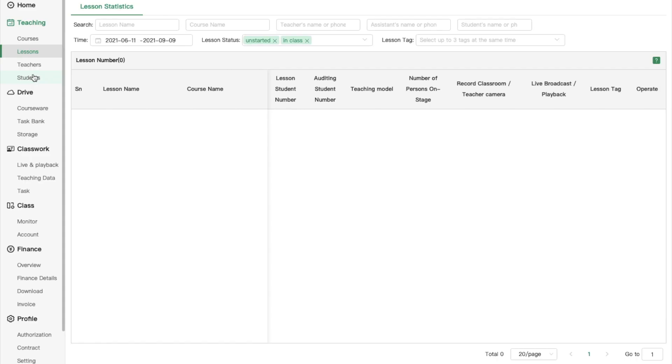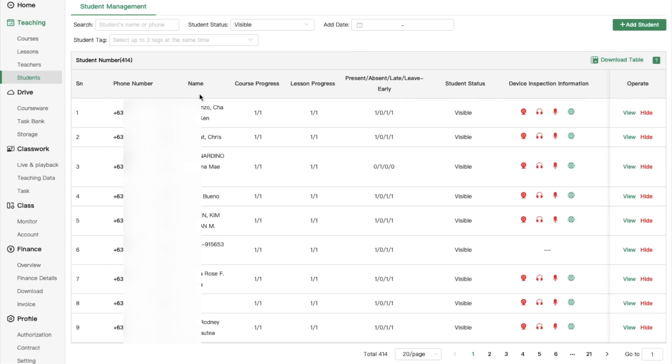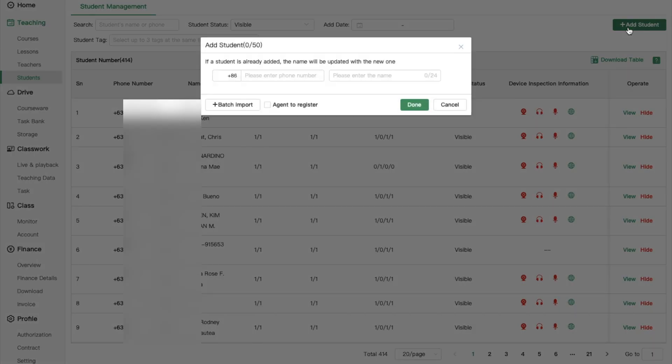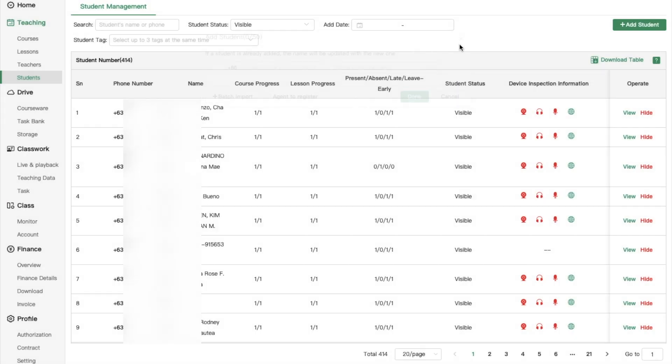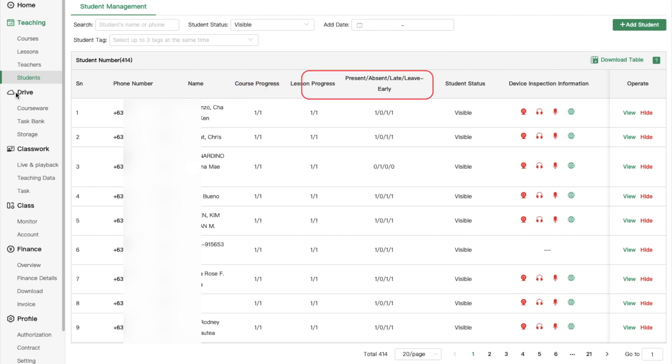We have the same logic with students tab. You can add students by clicking add students at the top right corner of the screen. Here you can also find more detailed information such as course progress, lesson progress, student status and device inspection information.